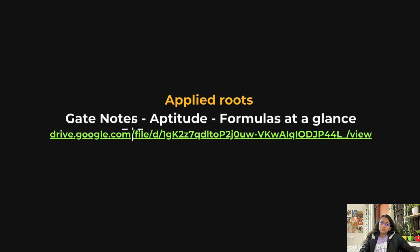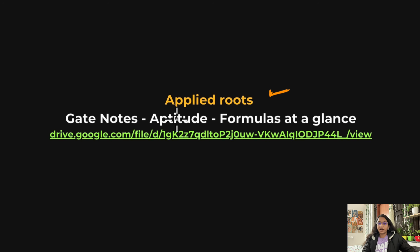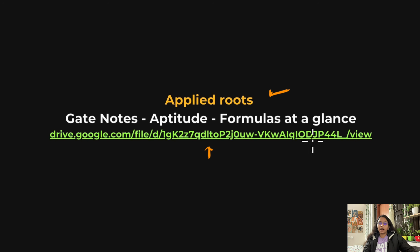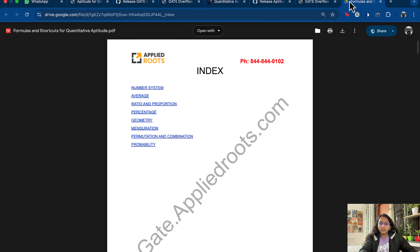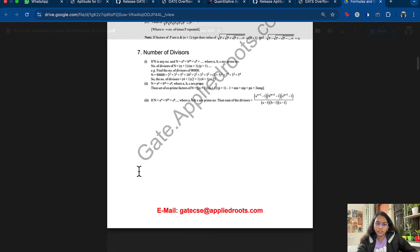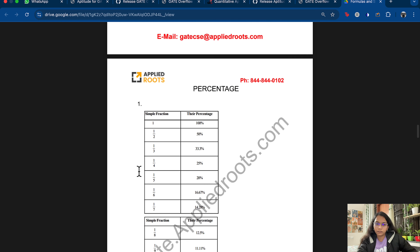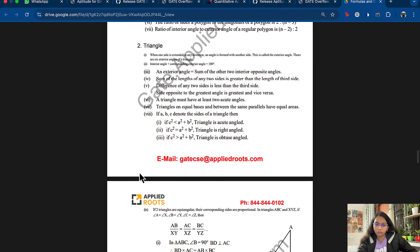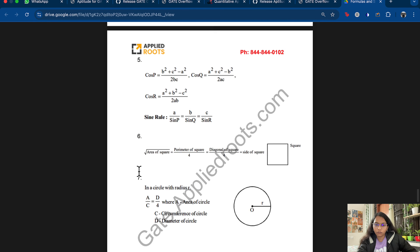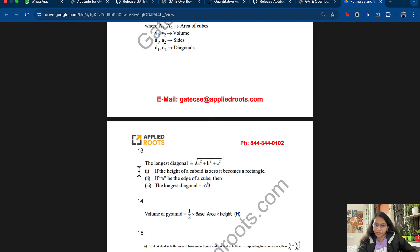I also have short notes — applied root notes — that I followed during my preparation. The link is in the description. This PDF contains all the formulas for aptitude topics. It has all the required formulas listed and is very helpful; I personally followed this PDF during my GATE preparation.